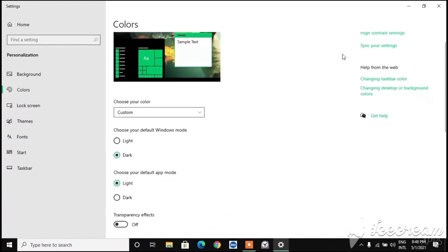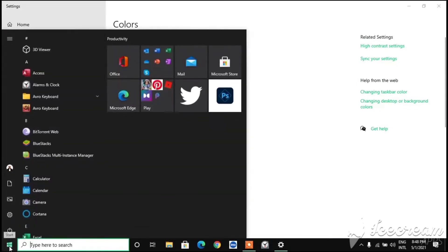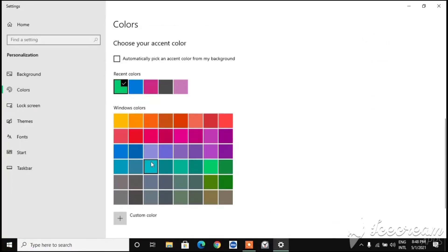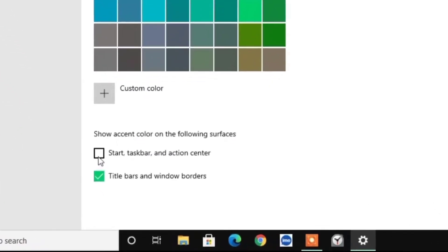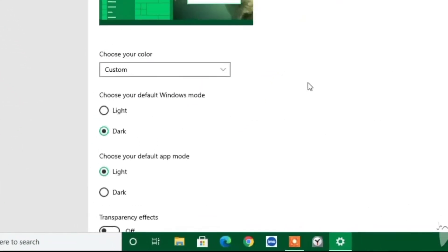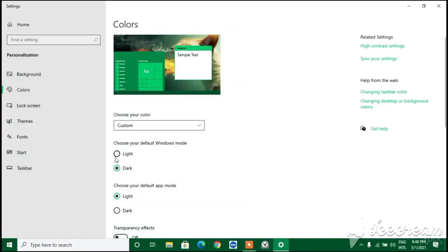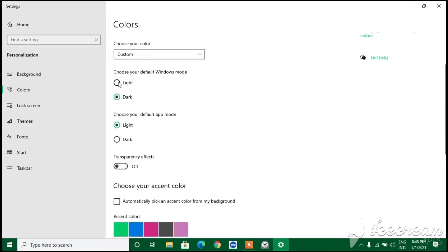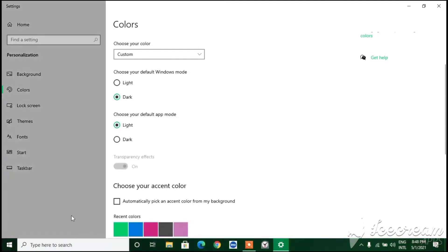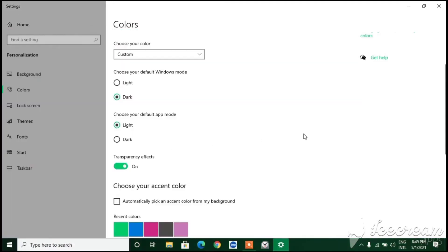If you click on any accent color it will apply to it. To turn the taskbar into the selected color, you need to enable the option 'Start, taskbar, and action center' - check that box. You can see everything has turned into green after checking that box.